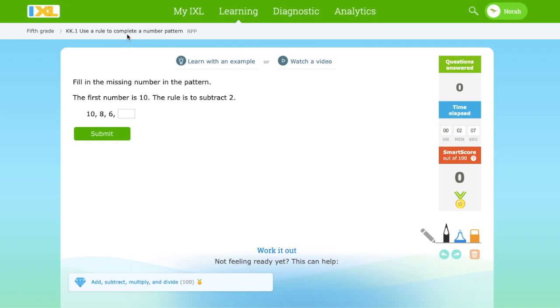Hi everyone, my name is Noor and I'm 9 years old. Today we will be completing number patterns and we will be using a rule to complete them.